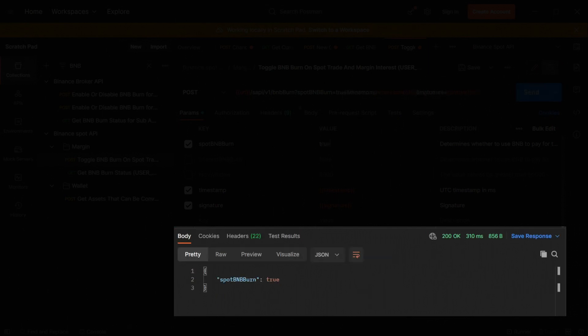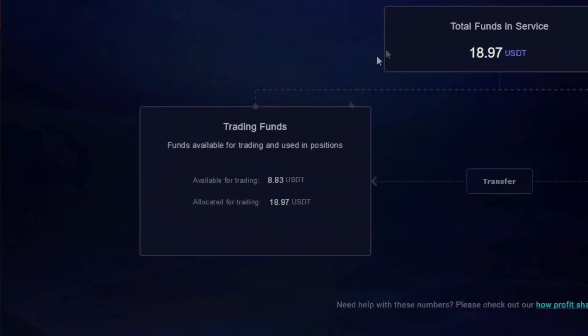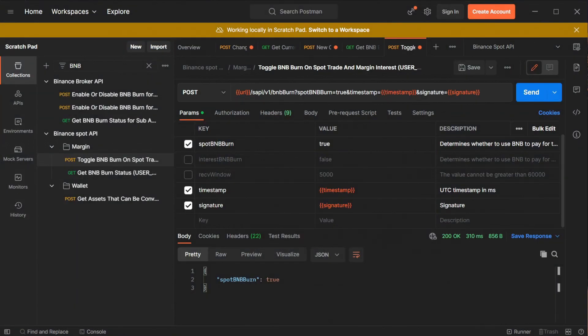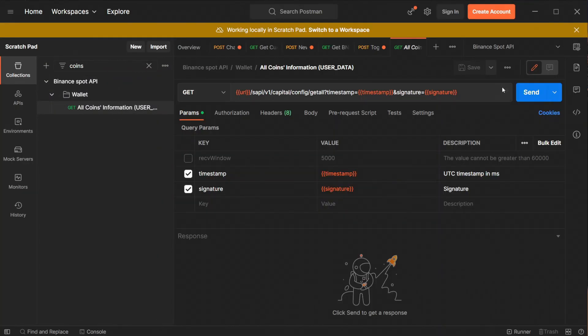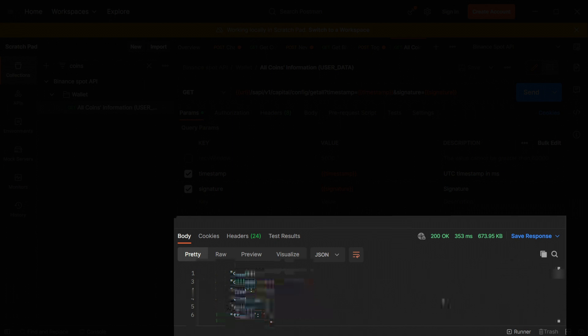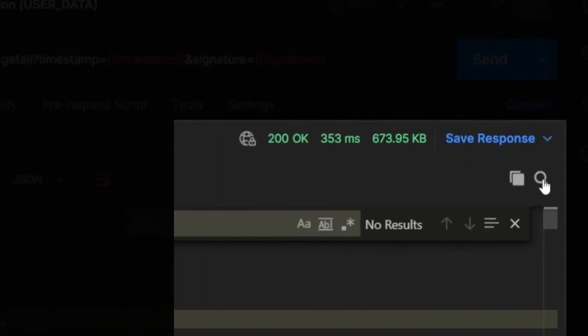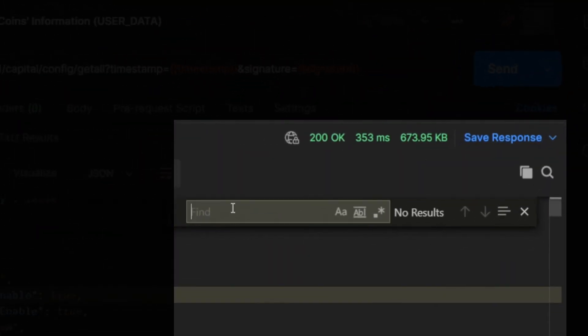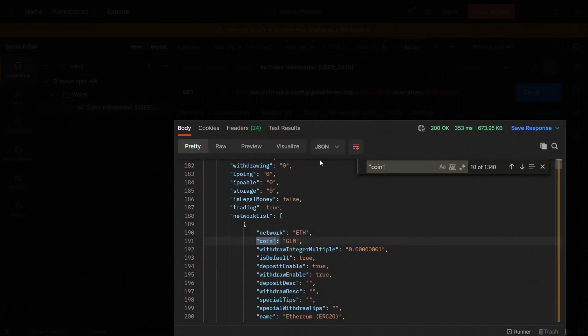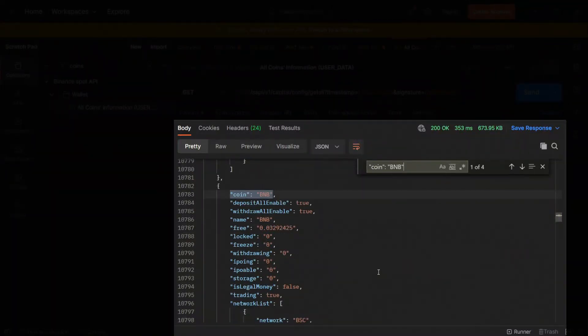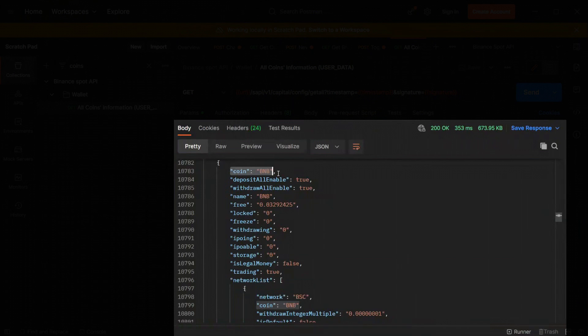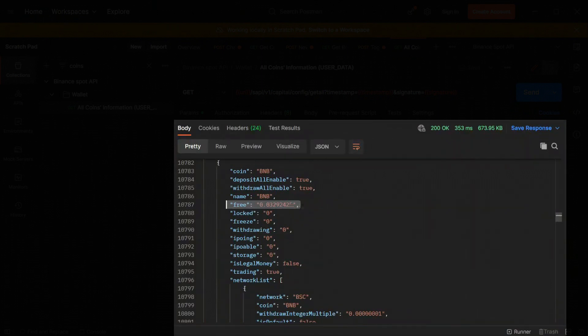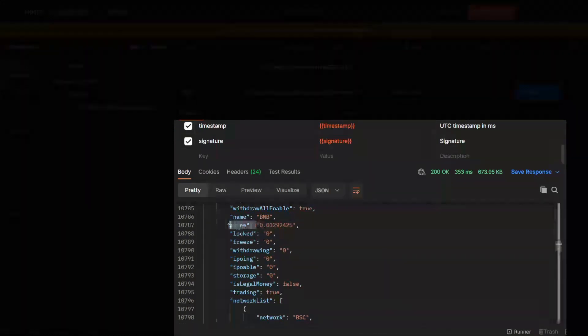Right now we are paying fees in BNB and we are also having BNB on our account since not all funds are available for trading. Now let's check what kind of coins we have in our service so that we can do a dust burning also to BNB. We need to type coins in our search bar. The only result will be the one we need. I'm pressing send and that's what we received here, a pretty long response. To find what we're looking for way quicker we need to press on the spyglass icon and type coin BNB. As you can see we found a BNB coin and in row 10787 we have the amount of BNB inside our service.